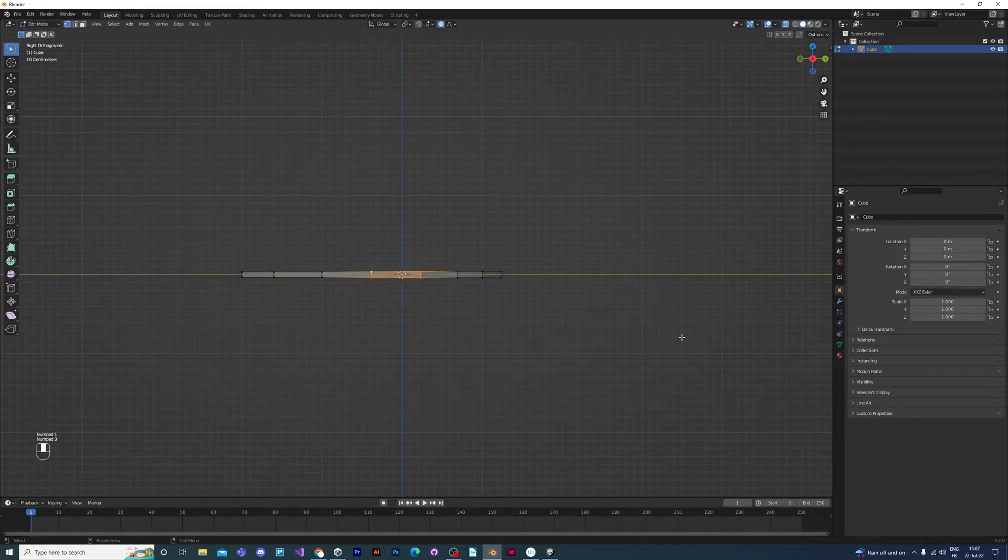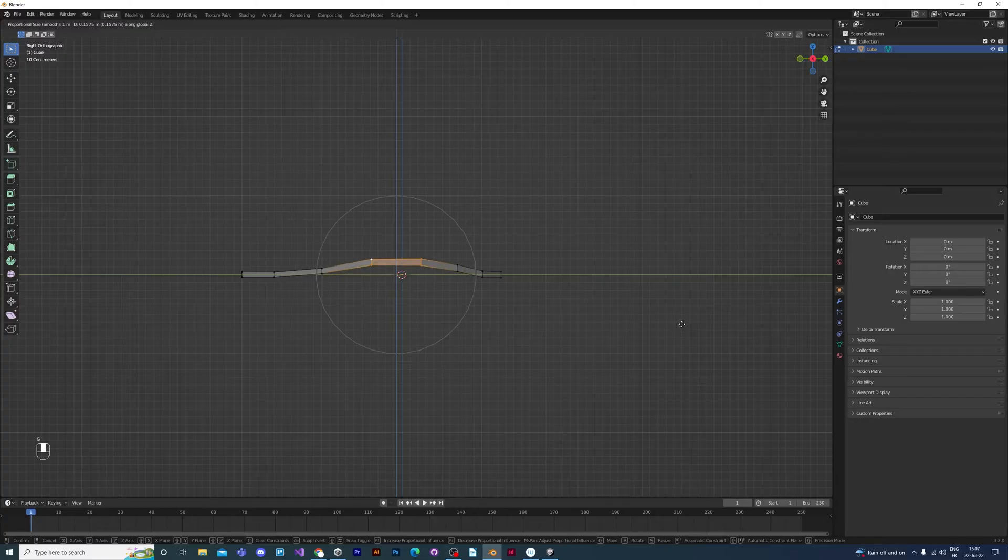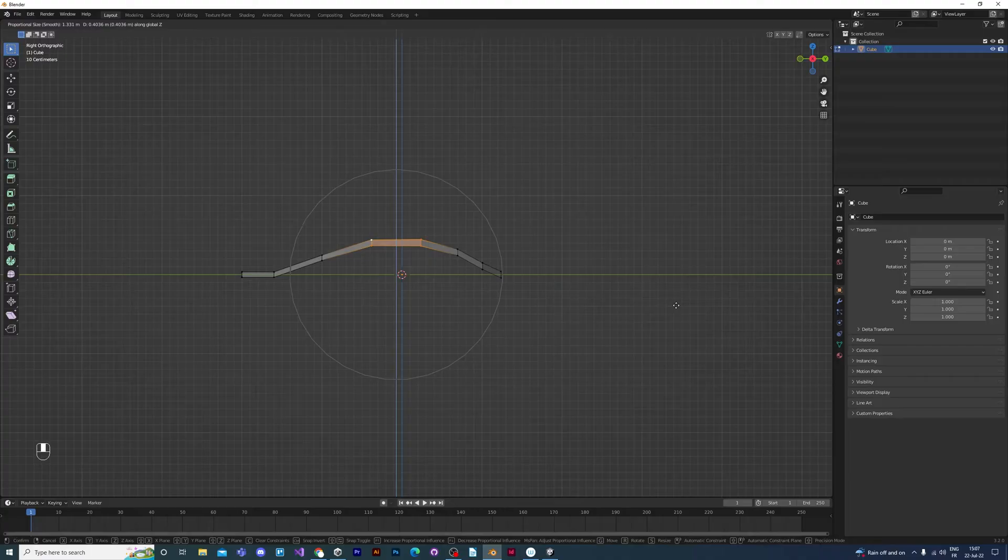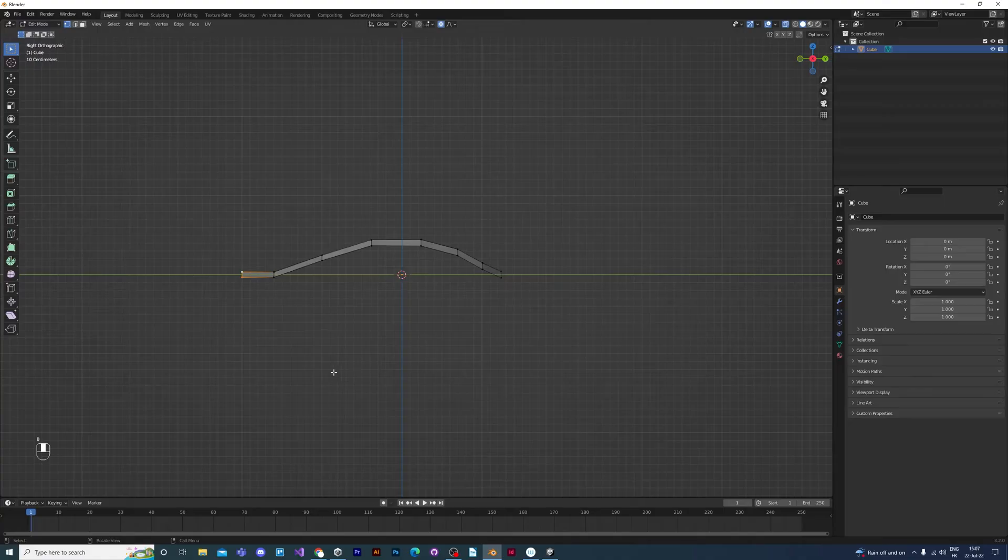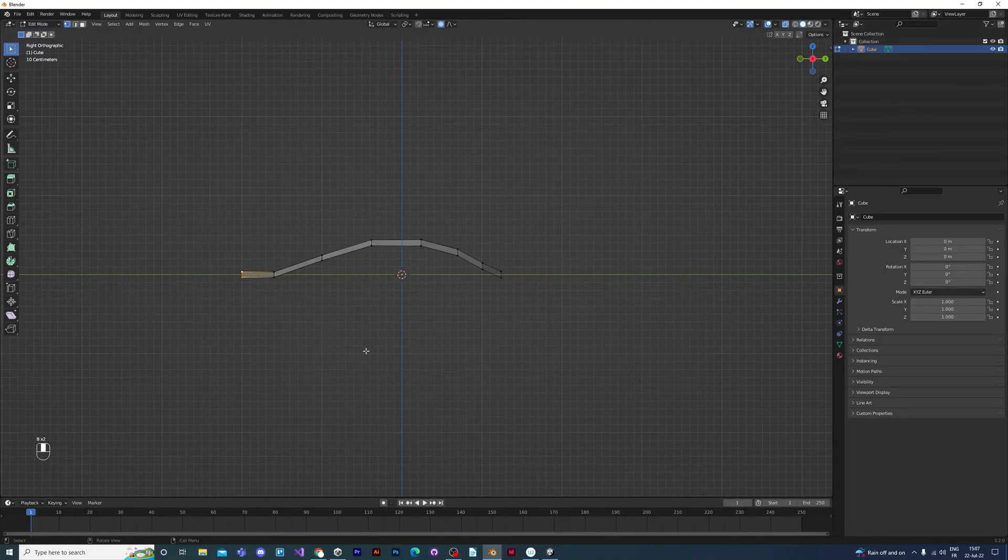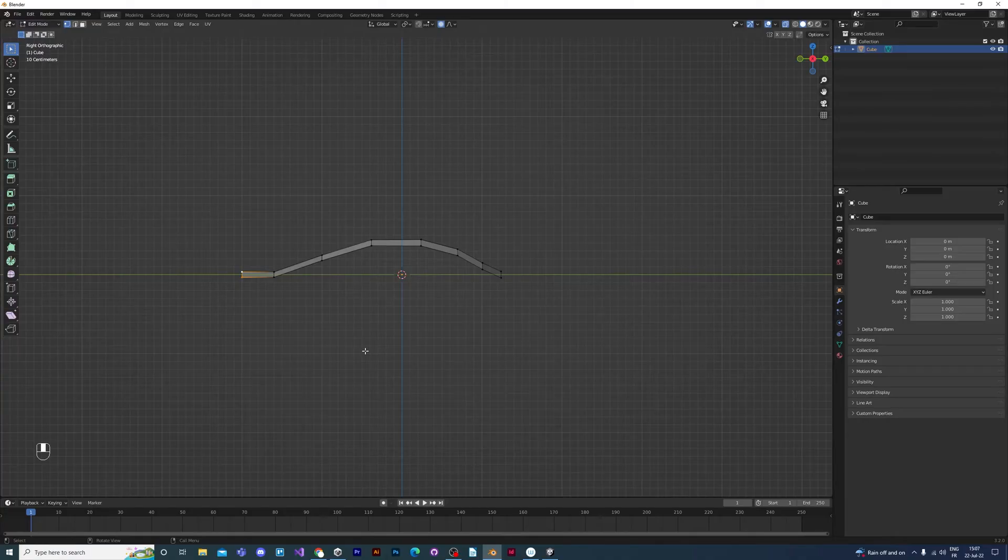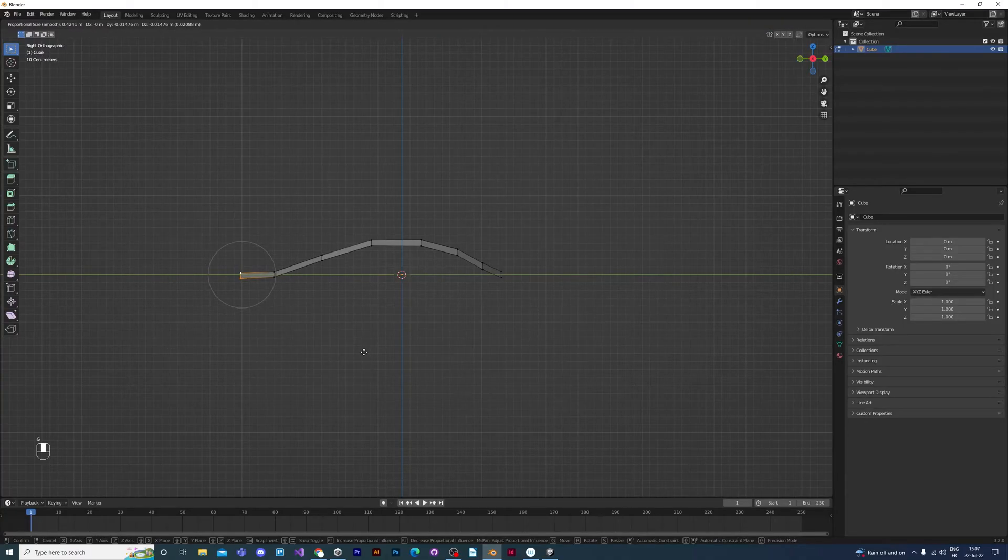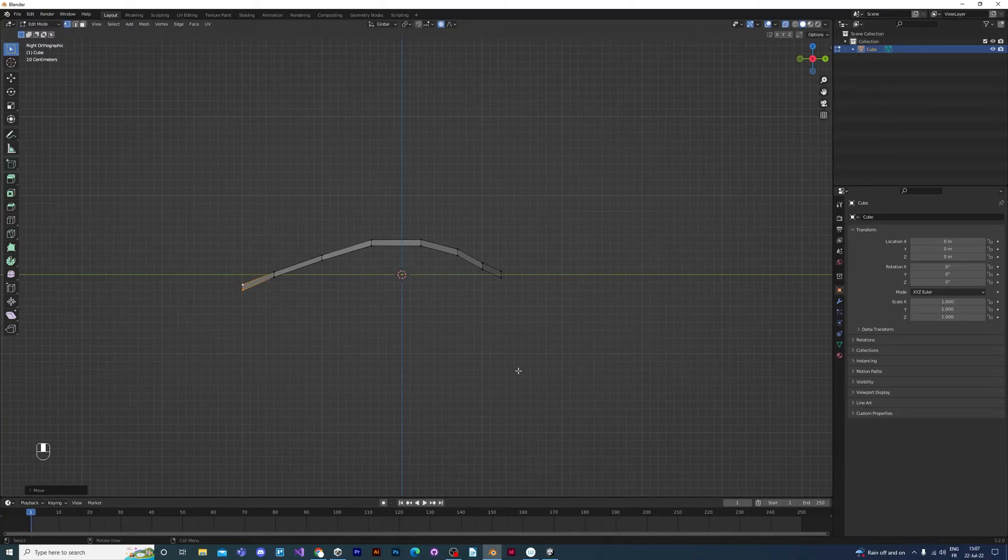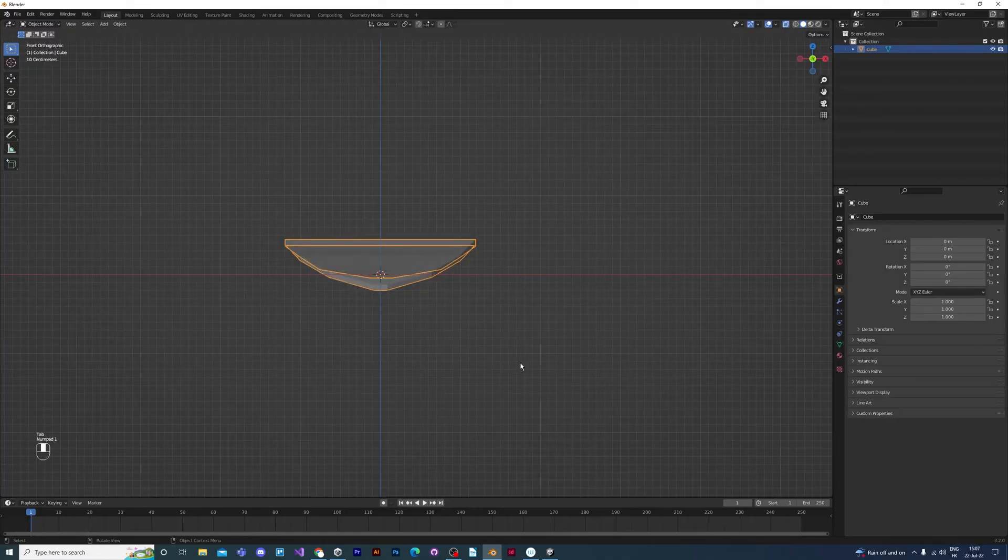So box-select and then grab with the G key, constrain on the Z axis. You can move the middle mouse button to make the circle of the proportional editing selection larger or smaller. There, it looks a lot more like a petal now.